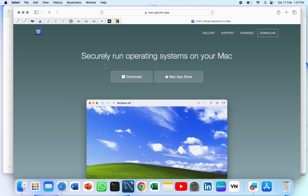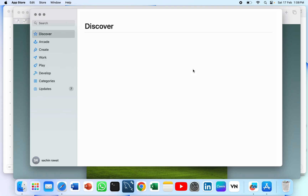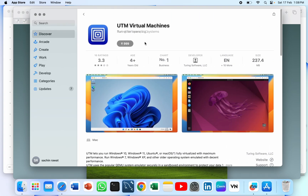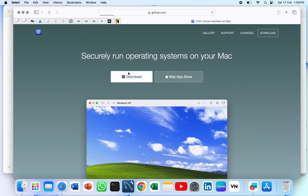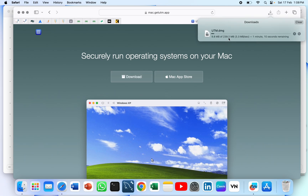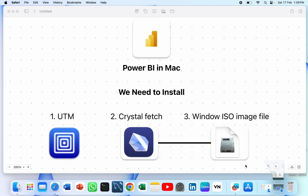UTM is a kind of virtual machine — you can run Windows through it on your Mac. Now we have to install it first from the Mac store. As you can see there is a paid version of UTM, but without investing any money we can download it simply for free. As you can see the file is downloading, and we have now downloaded the UTM virtual machine.